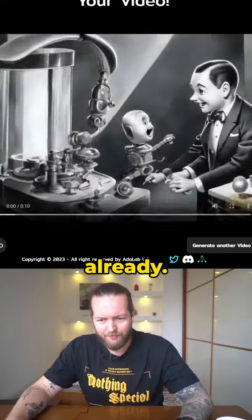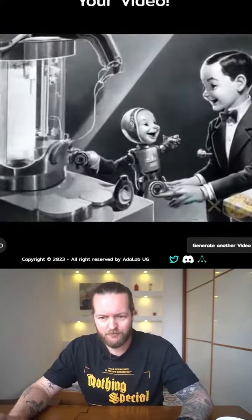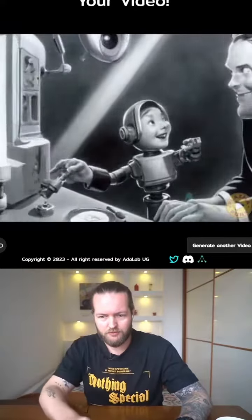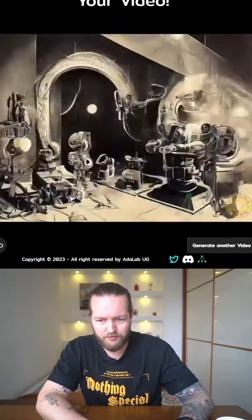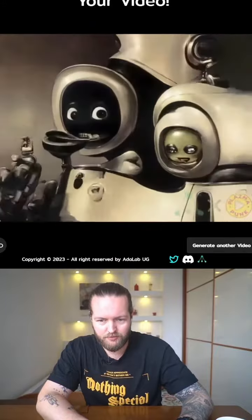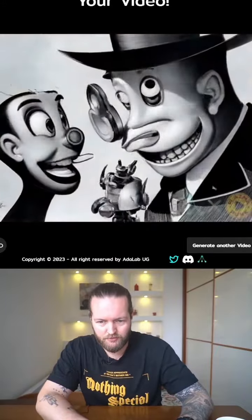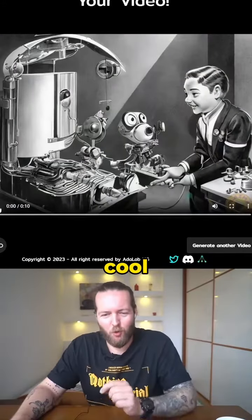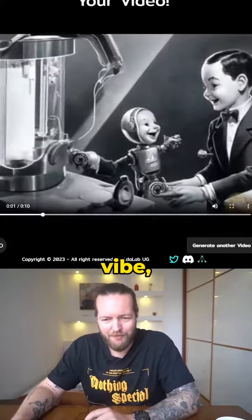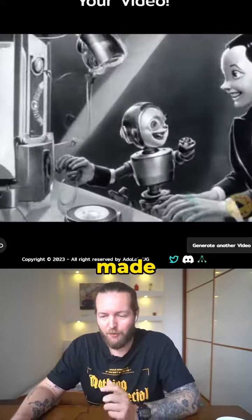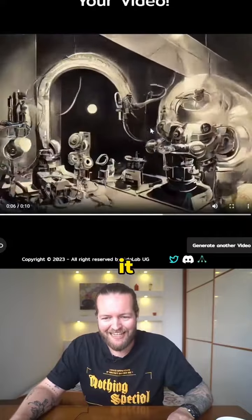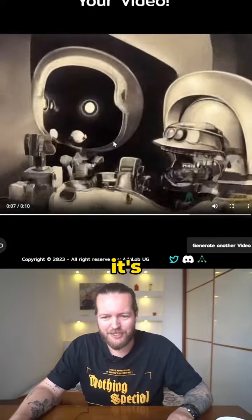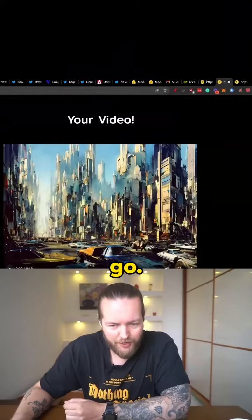Here is one that I created already. It's got this crazy cool old-school vibe and I made this in a cartoon style. You see the way that it changes is completely different than what we've seen before.